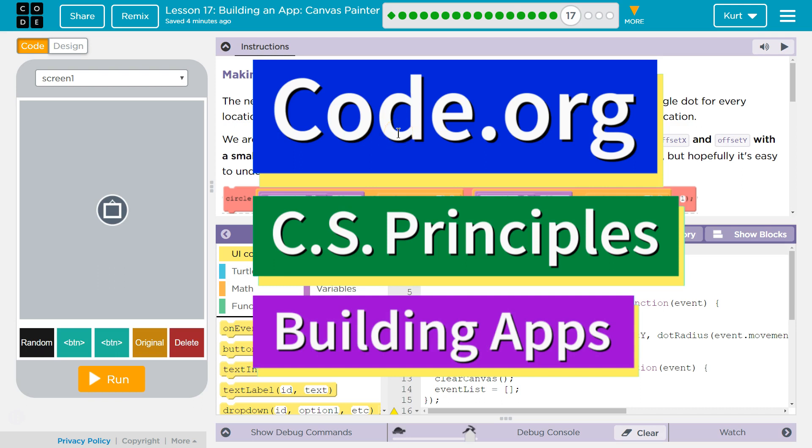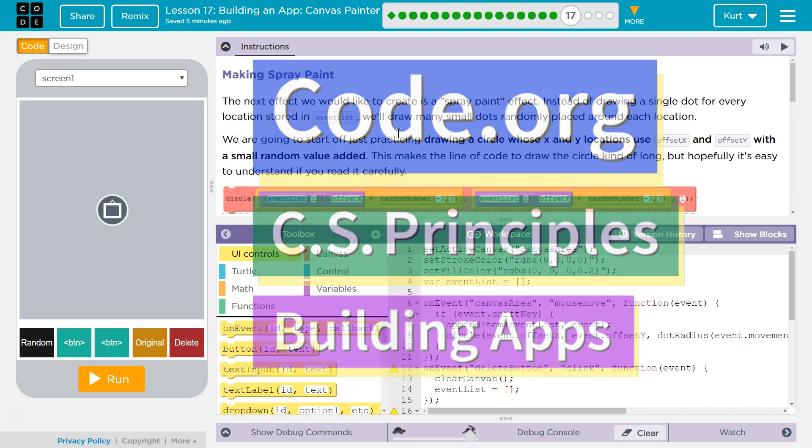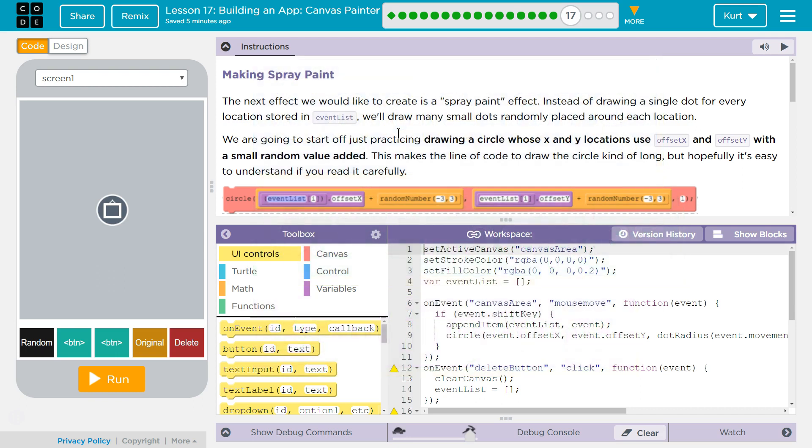This is Code.org. I'm currently working on CS Principles, Unit 5, Building Apps, Lesson 17, Building an App, Canvas Painter, Puzzle 17, Making Spray Paint.